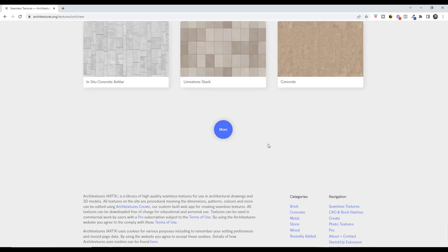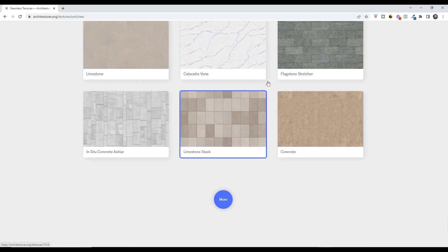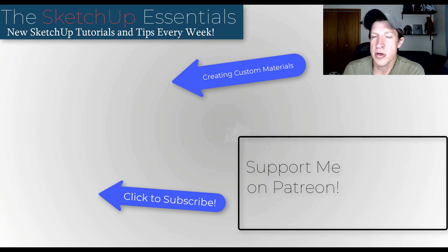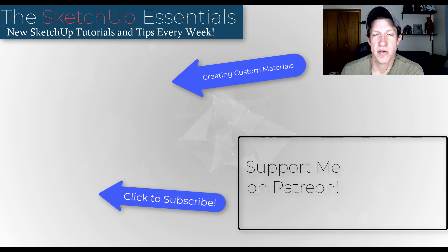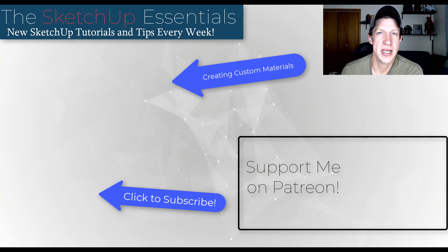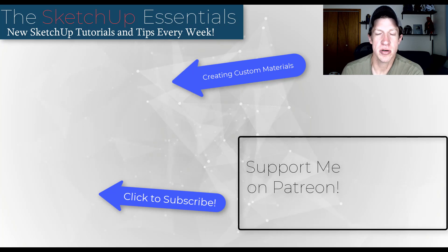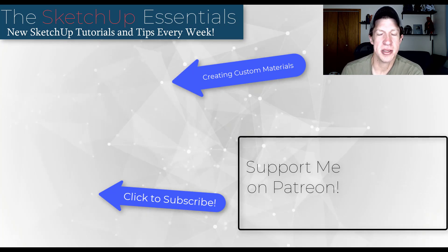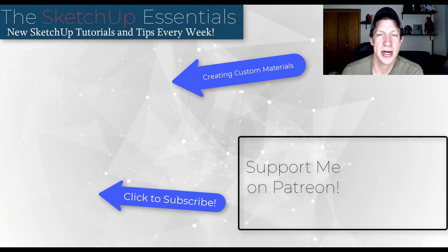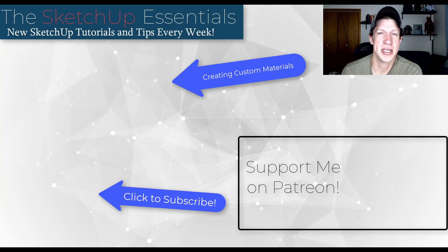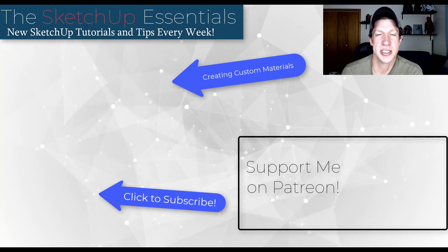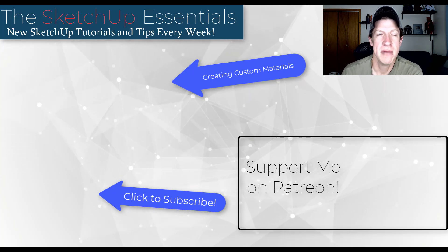So if you do want to bring in texture image files from websites and bring them in, I will link to a video on this page where you can do that. I do think that this procedural creation of textures could be the future of how textures are done inside of SketchUp.